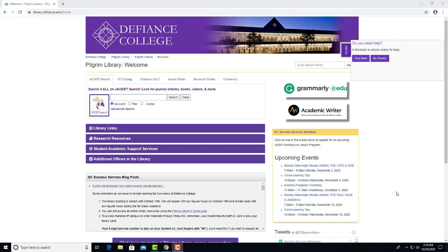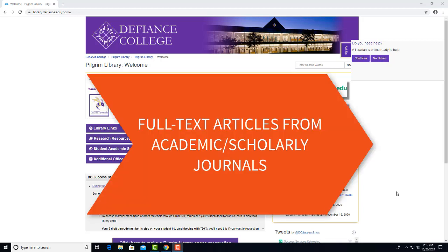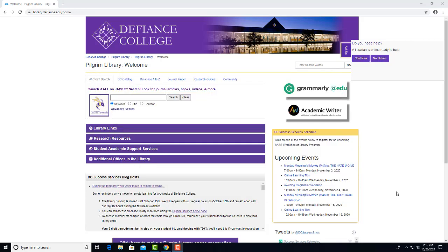JSTOR has full-text access to thousands of academic journal articles and book chapters. It covers many topics but is especially good in the humanities, and has quite a few articles from 100 years ago or longer if you need historical content to use in your assignment.